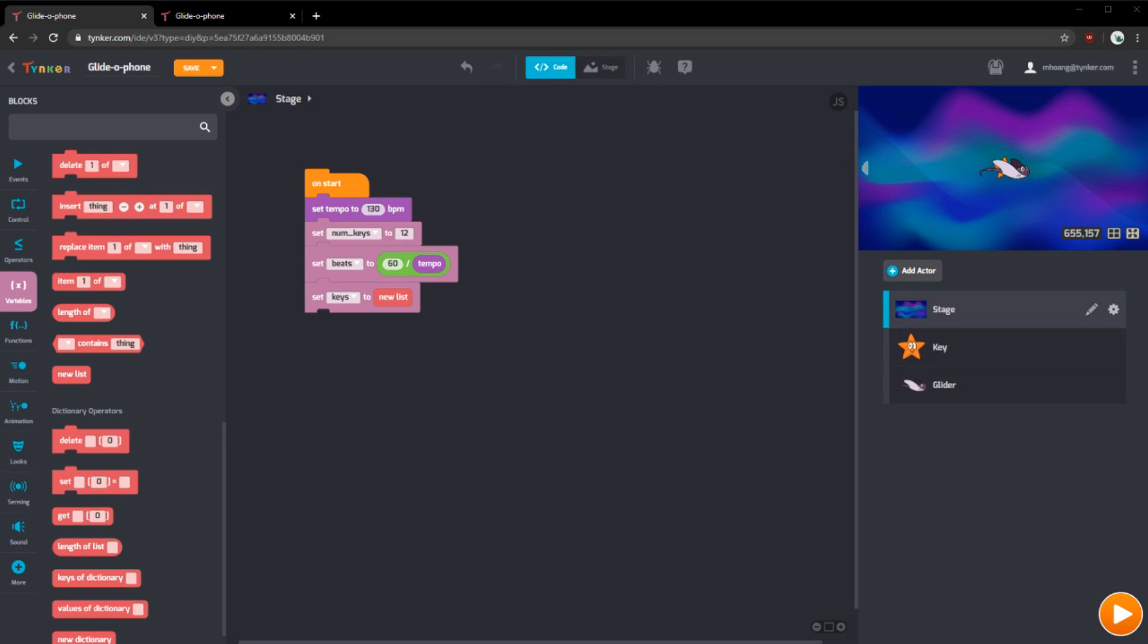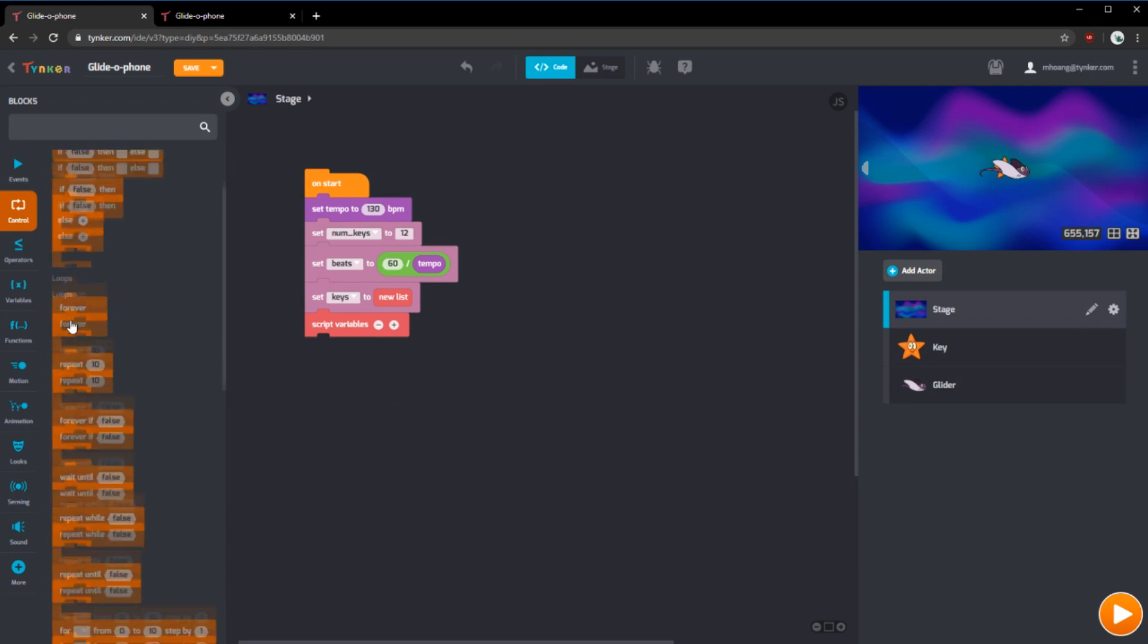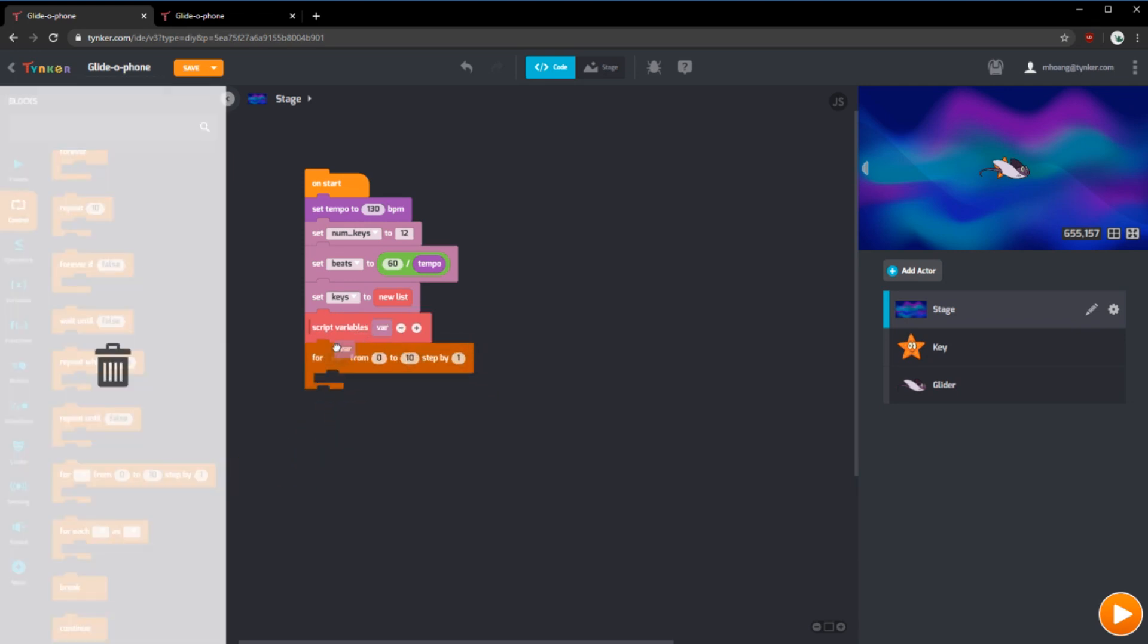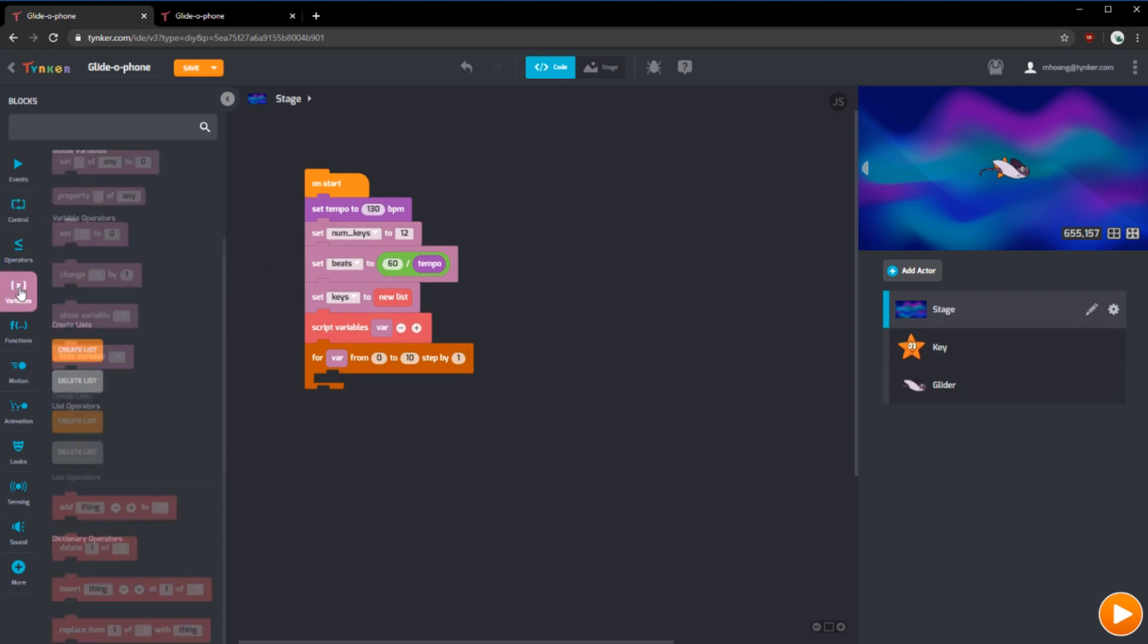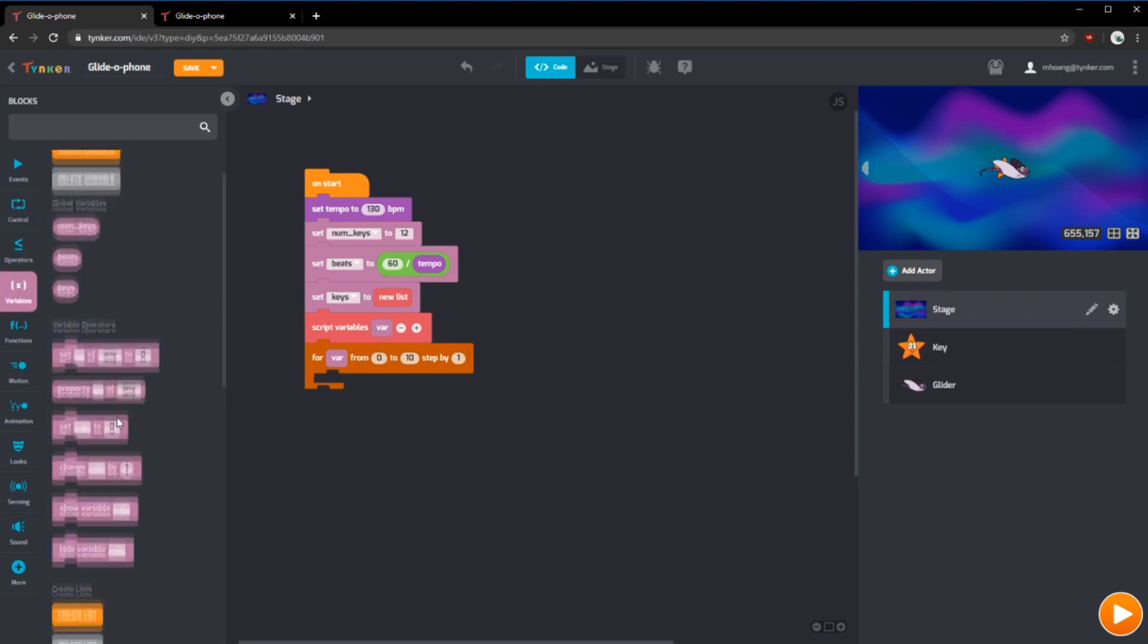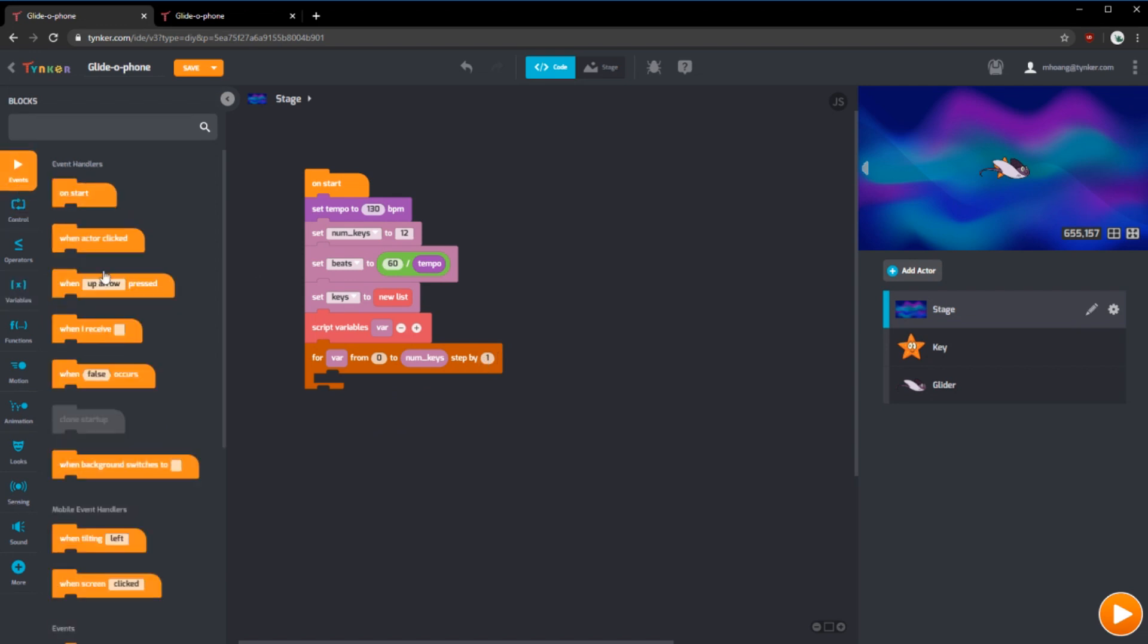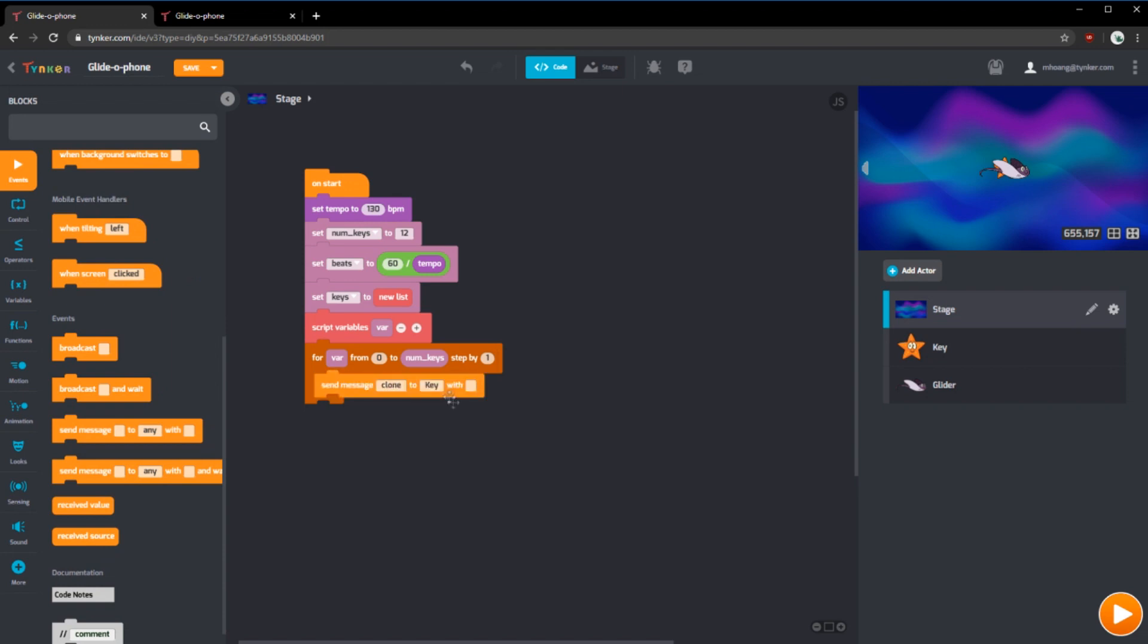Next, what we want to do is clone the starfish or the key actor. To do this, we're going to use a script variable and a for loop. You can add to this and use this right here. For variable from zero to numkeys step by one. And we'll use broadcast or send message. So we'll send the message clone to the key actor with variable.